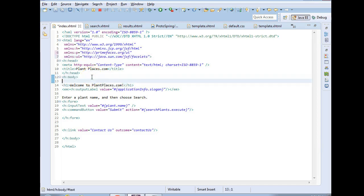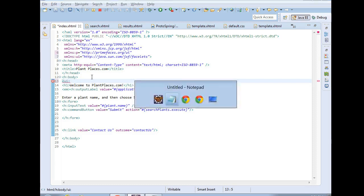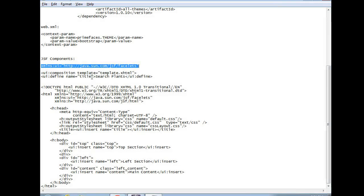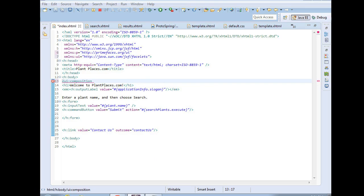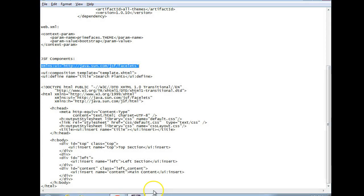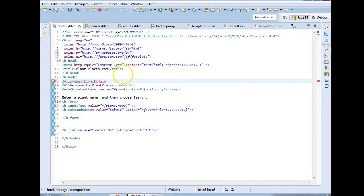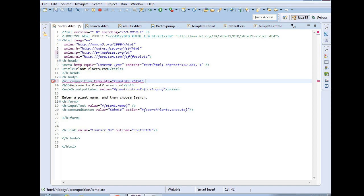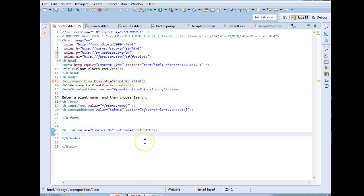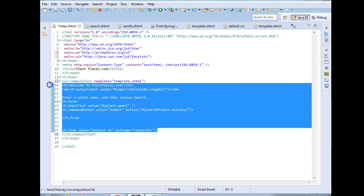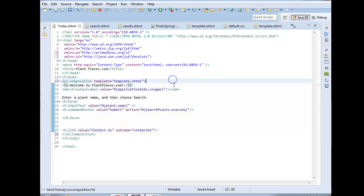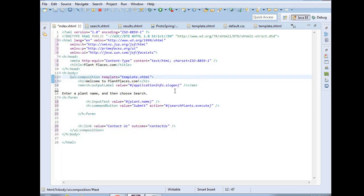So the XMLNS, that represents our tag library that we want to use. I'm already using the JSFH library and the PrimeFacesP library. Now I need to add one more. This UI library is what gives me this templating. So I add my UI library. Okay. Now I'm going to take a look in here where I have body. I'm going to put UI colon. And then, let's see. We want UI colon and then composition. Okay. And then we have template equals template.xhtml. Template equals template.xhtml. What that's saying is, hey, this template.xhtml, I want that to be my master page. And then I'm pasting all of my content in between this composition.